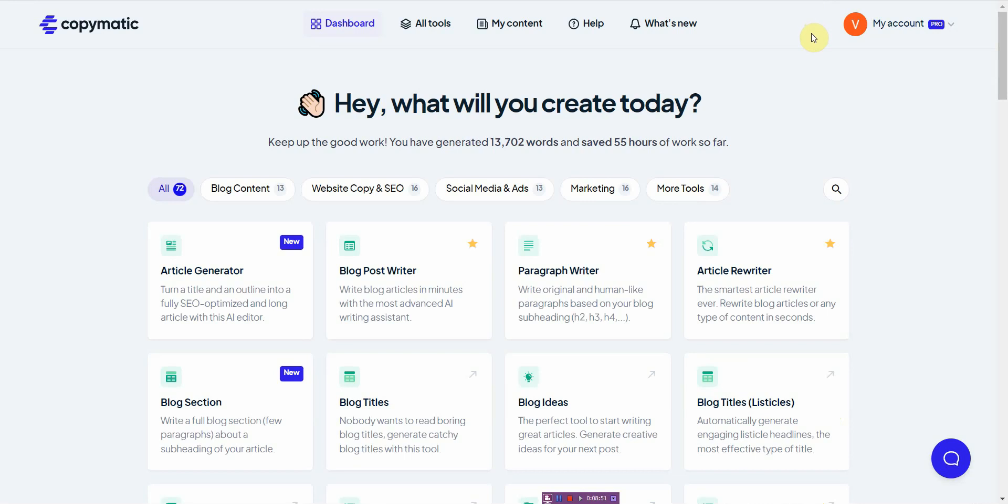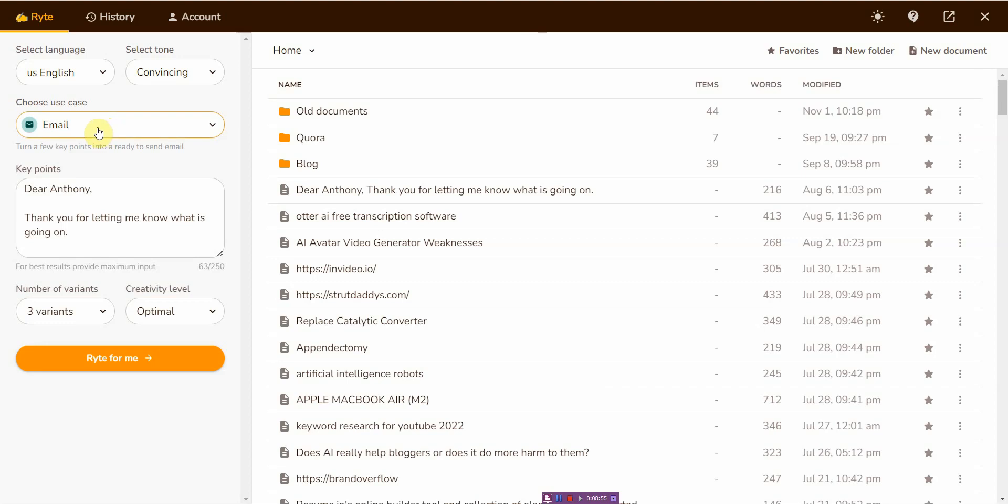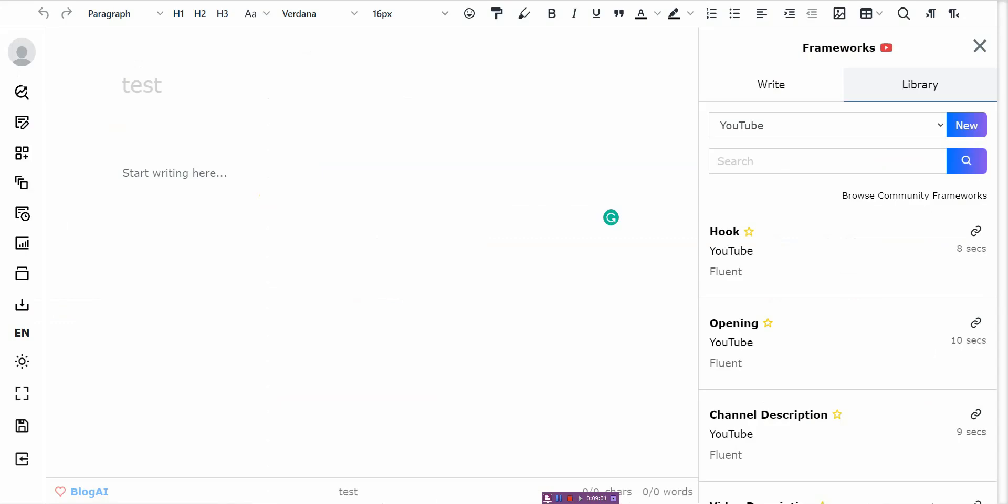Now, if you're talking about best value, like the kind of the best bang for your buck, I would say that would go to Writer. And then if you're talking about the best of the lifetime offers, then I would go to ClosersCopy. Because that's the only one that offers a lifetime deal and not many tools offer this AI like lifetime deal with this many features on it.